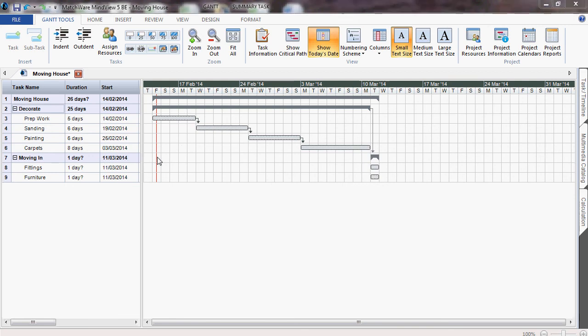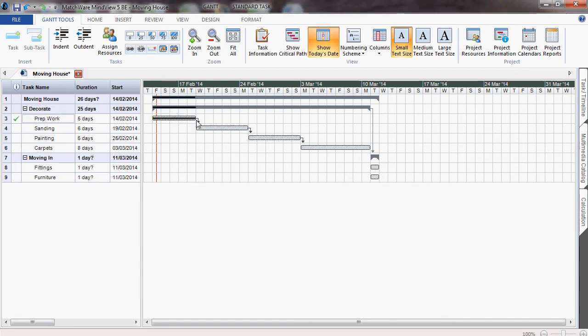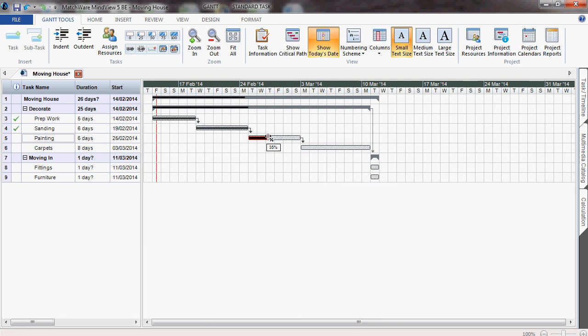You can complete tasks by hovering over the left side of the bar until a percentage sign appears. Left-click and drag to the right and notice how the prep work is now completed. Perhaps we are 50% through our painting.